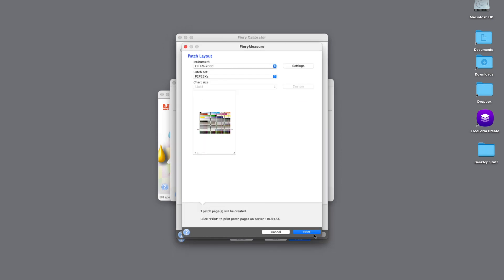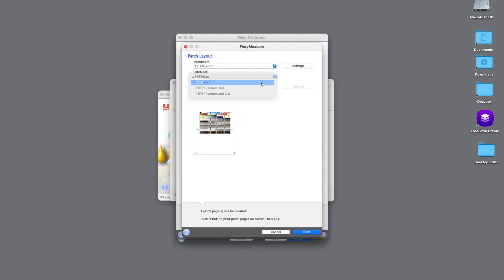So the next thing we're going to do is we're going to read our patch sets for our G7 gray balance. So we're going to select the P2P51. It's going to leave the chart size the same and the measuring instrument the same and then hit Print.